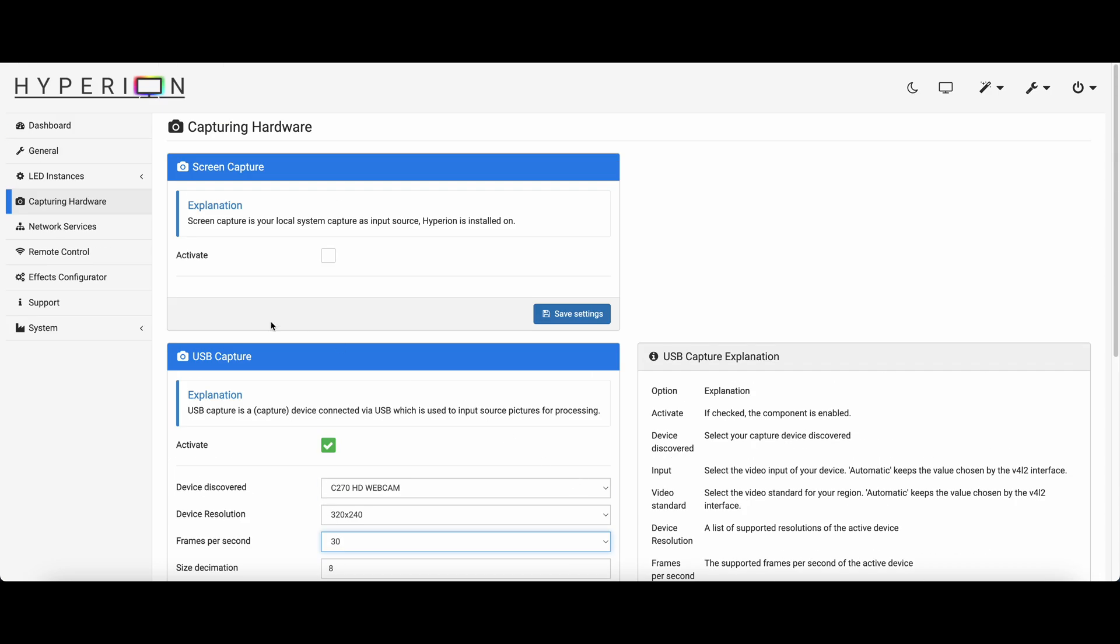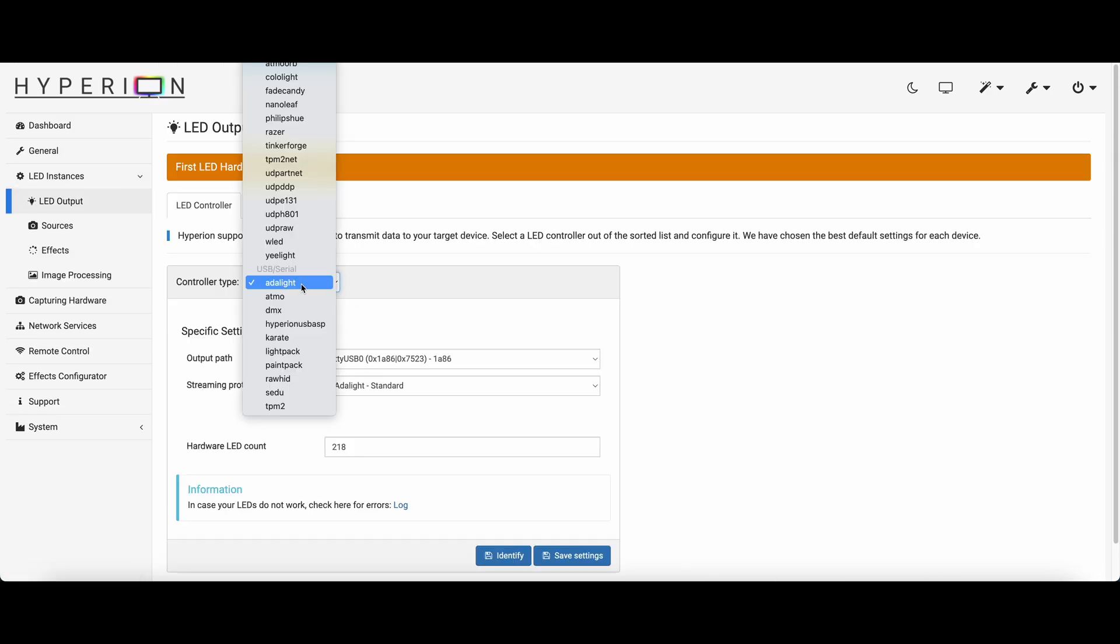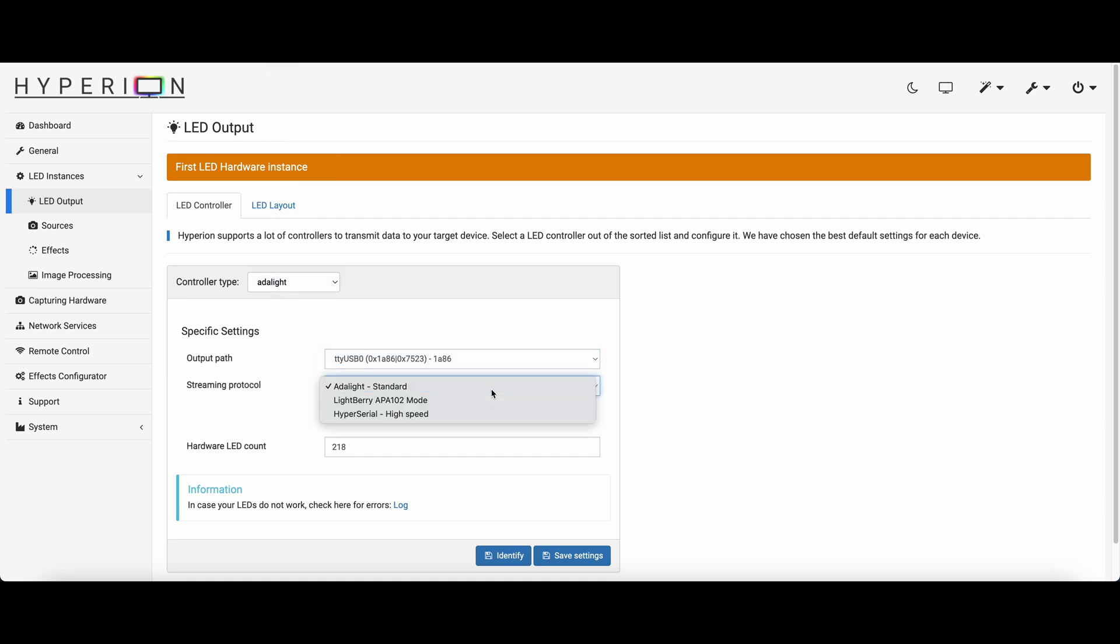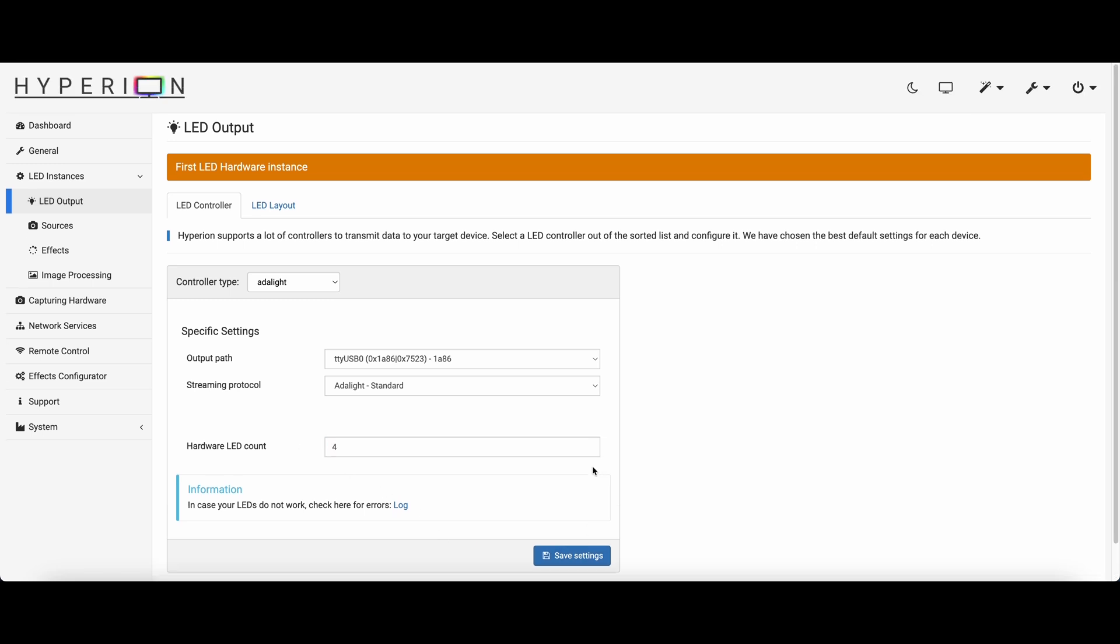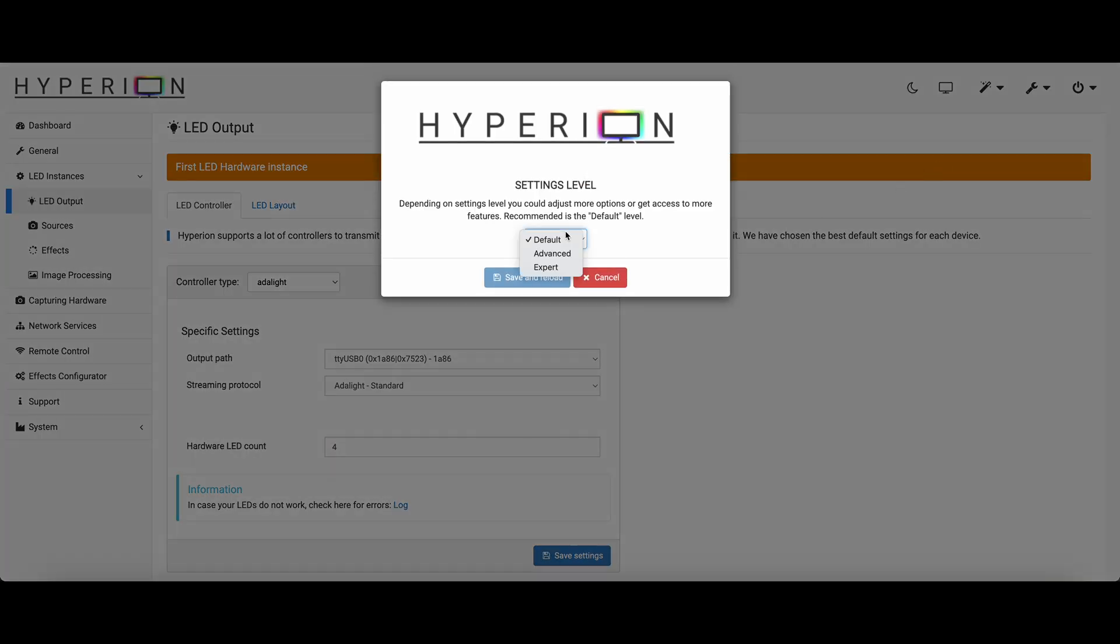Now go to LED output in LED instances page, select controller to be Adalight. In output path you should see a device code. It will be different for different kind of Arduino but it should not be empty. Set streaming protocol to this. Set the hardware LED count to 4 as we are prototyping with 4 LEDs and save it.